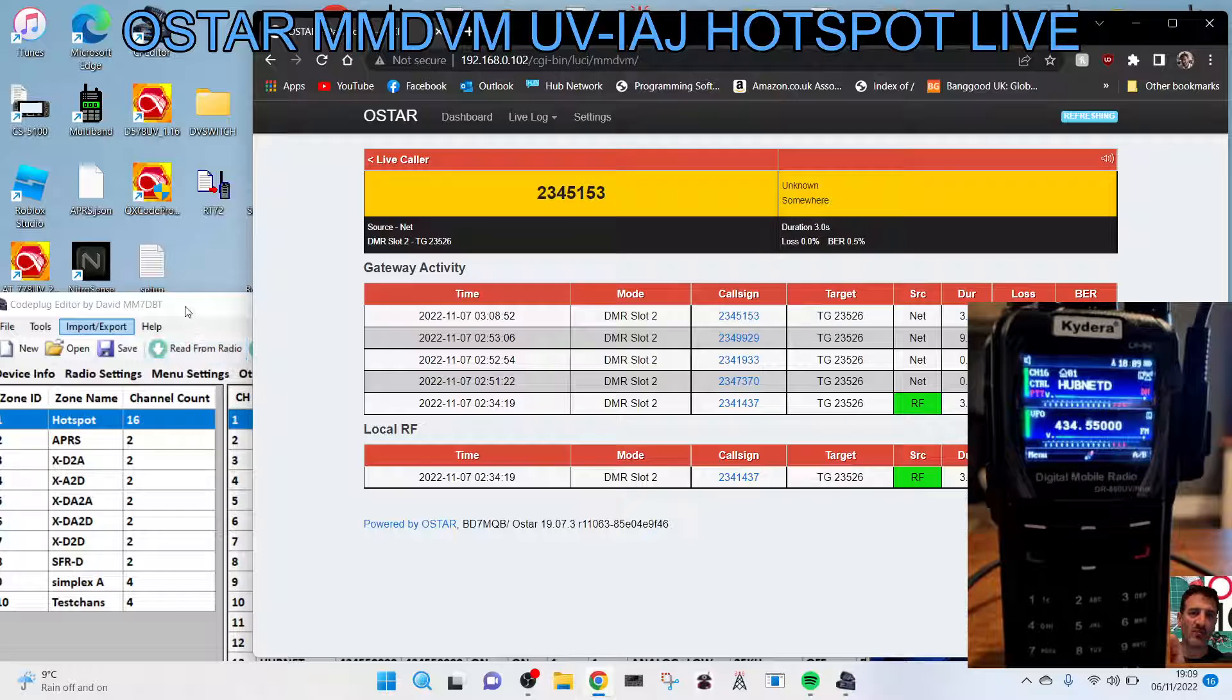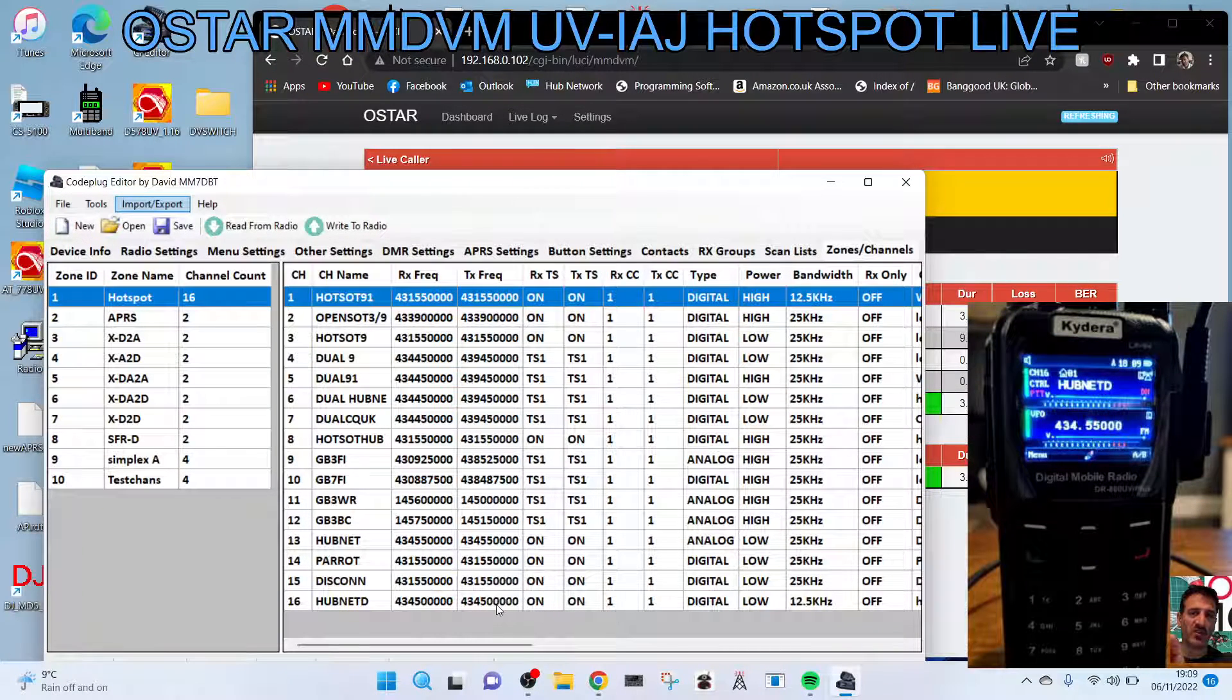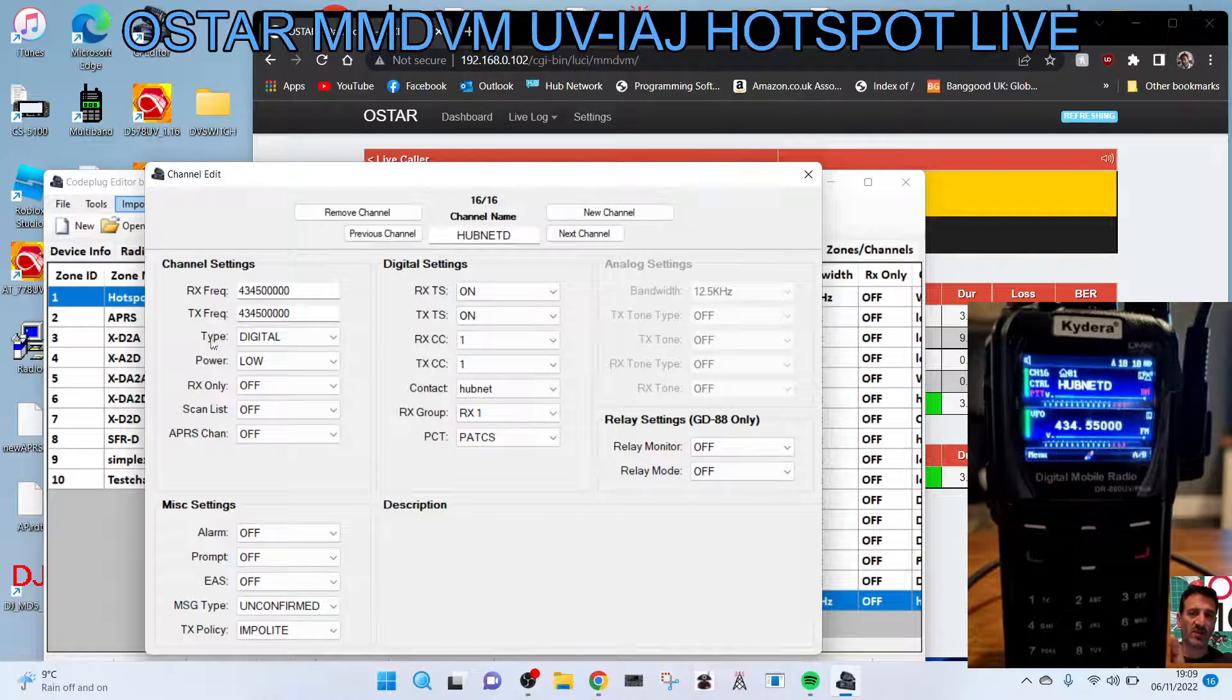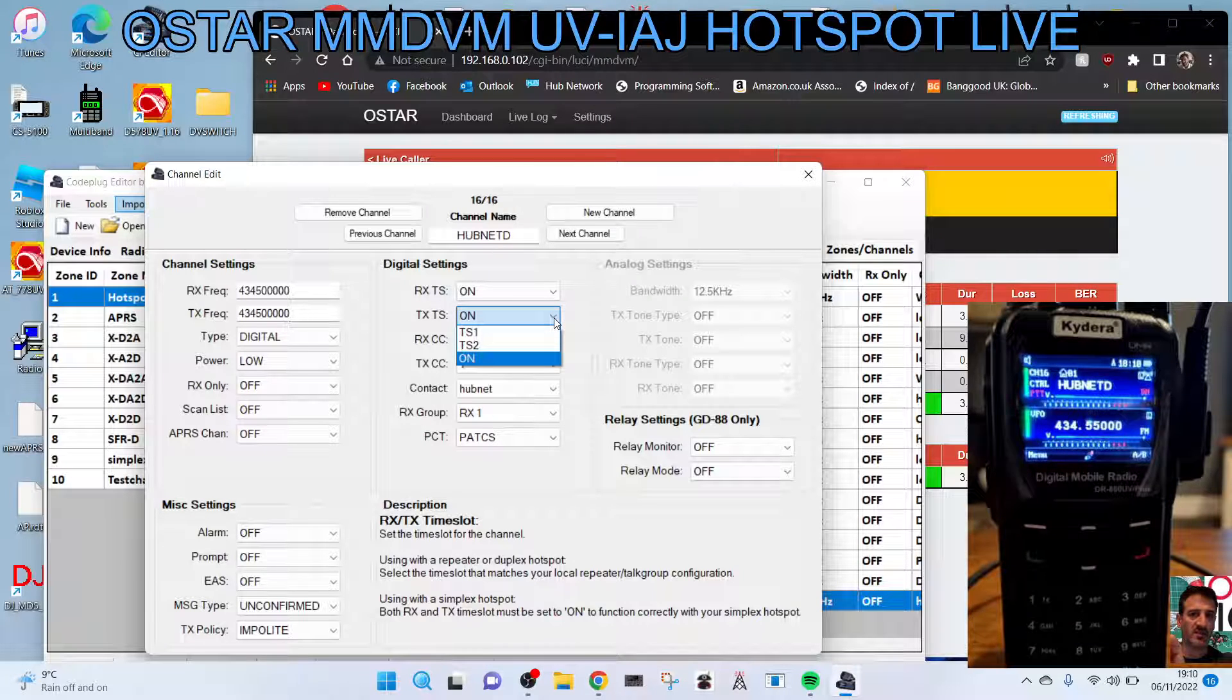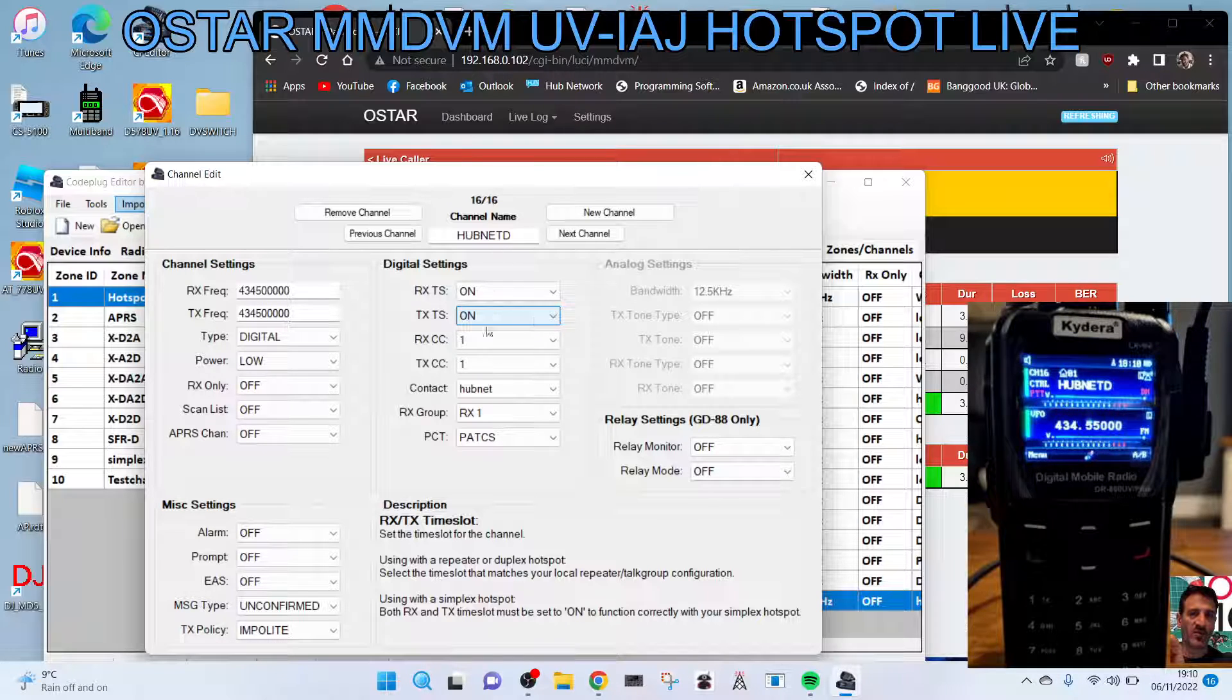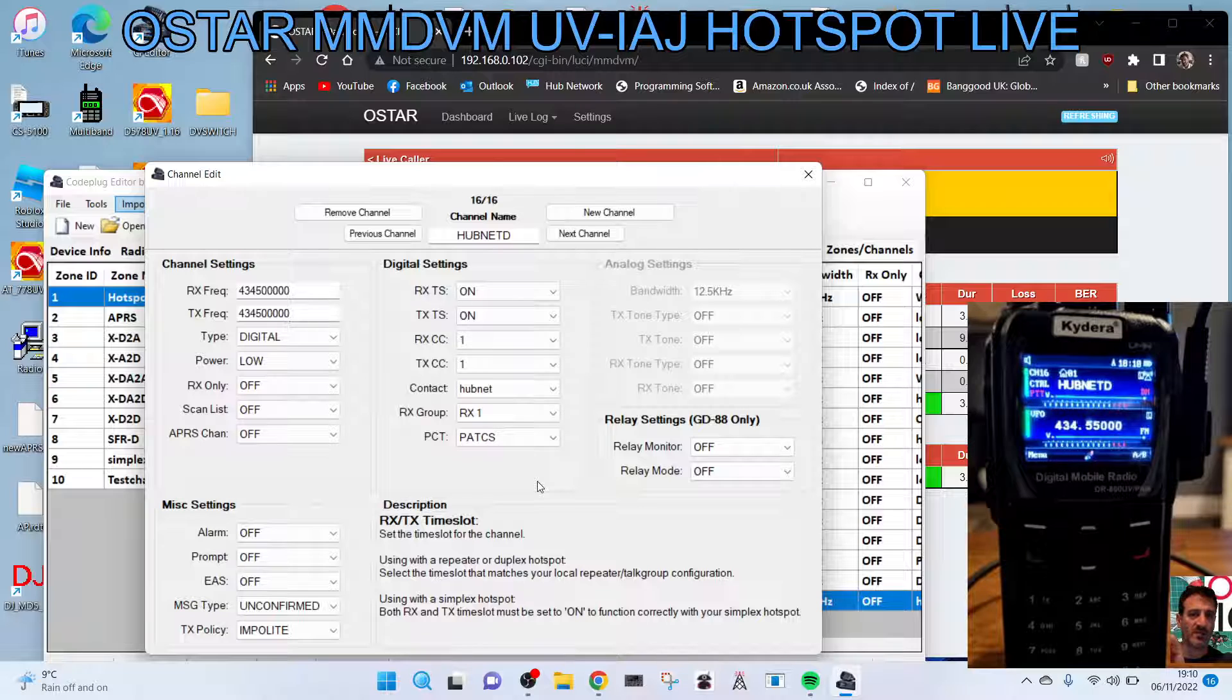Just to show you the channel in the radio, this is a GD88 here and the frequency is 434500. We've got the RX and TX is set to on. These are the slots on the GD88, you set it to on. On a different code plug you've probably set it to time slot 2. Color codes on RX, TX is on 1.